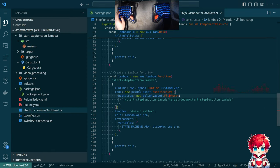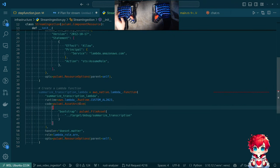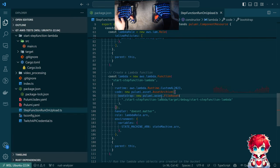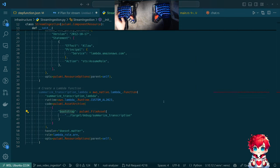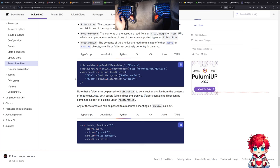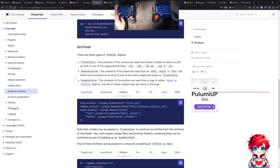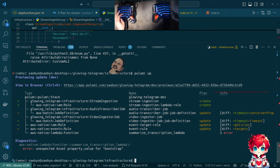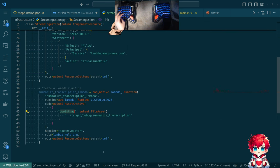It seems that even though we did it this way in TypeScript for the test project, it doesn't seem to like it over here in Python. What does 'unexpected asset property value' mean?